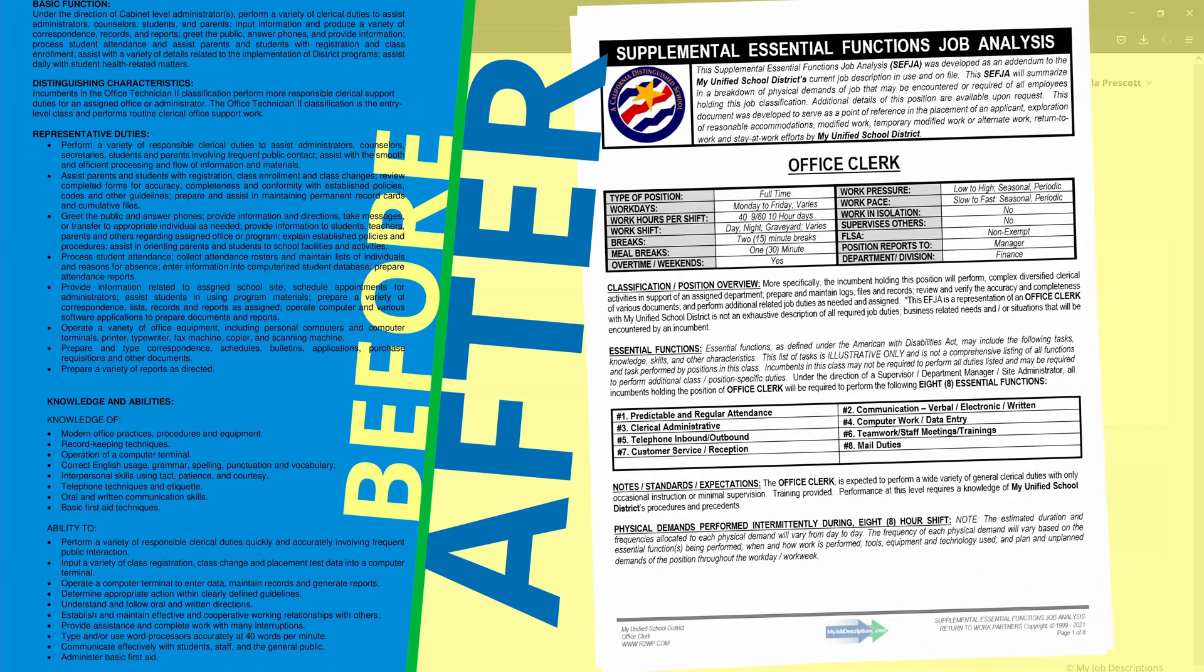These documents are stored in your job bank and can be used in the hiring process, the interactive process, and the exploration of all return-to-work options.